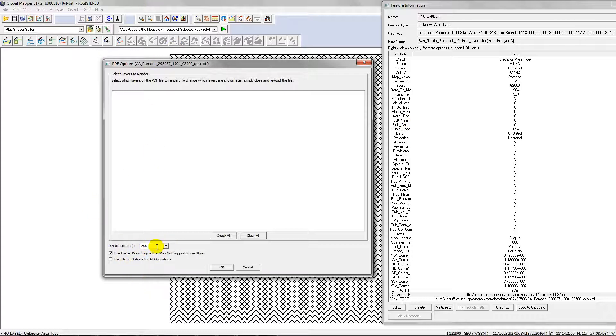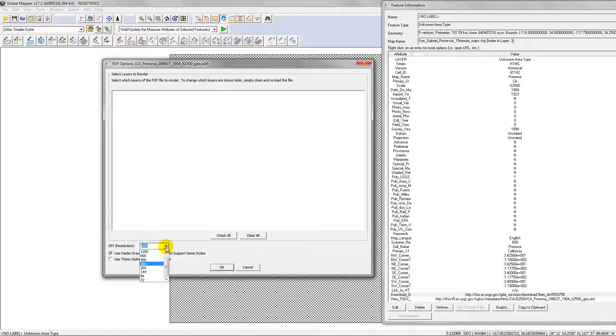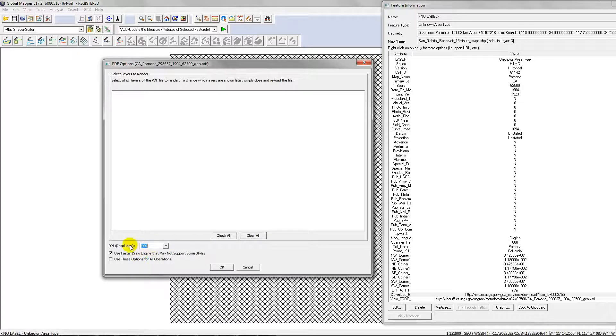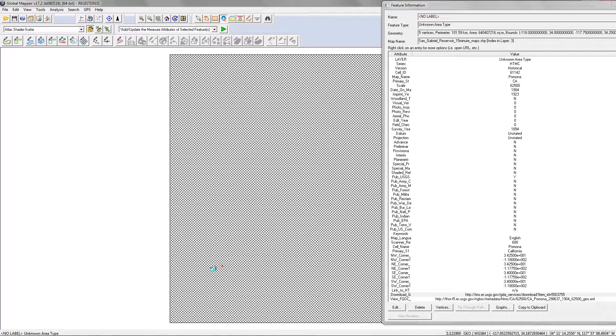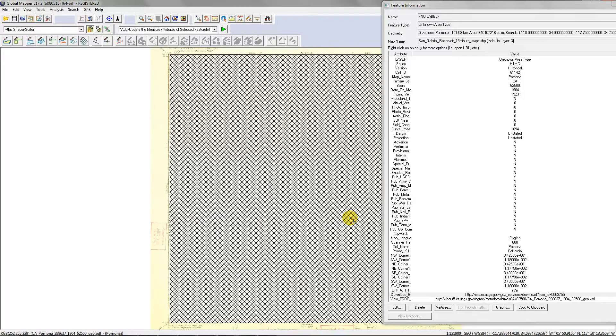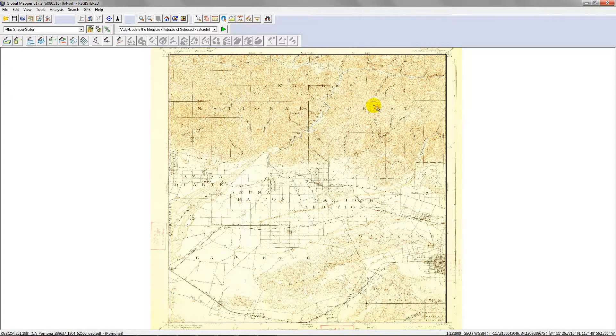Now this comes up because this is a geo PDF. It's gonna ask you what resolution you want, and you can change this. The USGS scans these I believe at 600 DPI, but 400 is more efficient. If you think that's too high, change it to 300 and then hit OK. It's going to load the file right in Global Mapper.